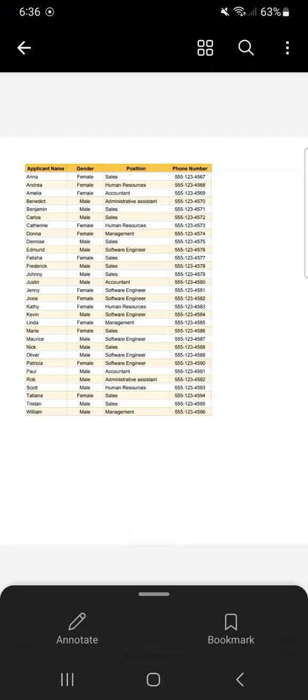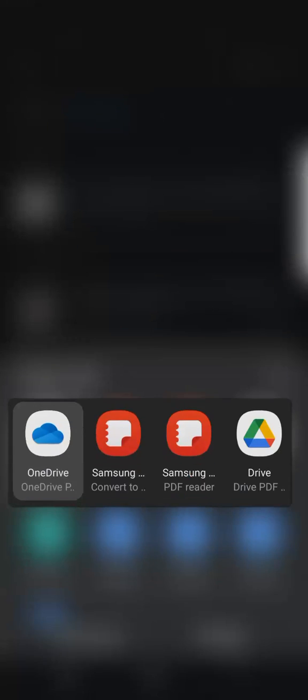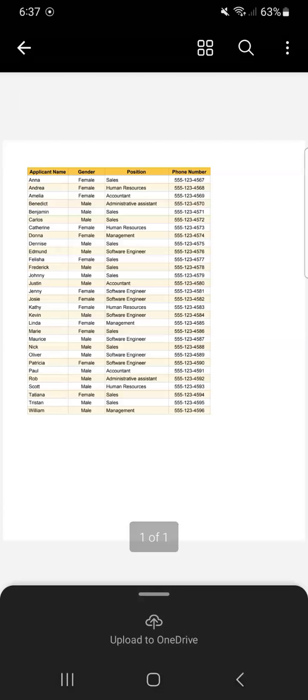Just select the application you want, and there you have it — you've successfully saved and downloaded your file to your phone. If you go to your files and open your downloads, you'll see the file you just saved, and once you open it, you've successfully saved the spreadsheet in the format you wanted.